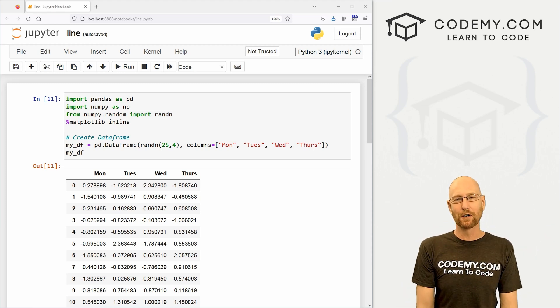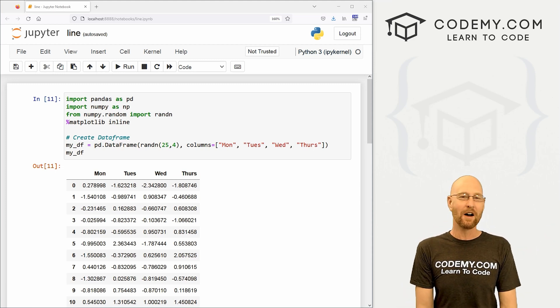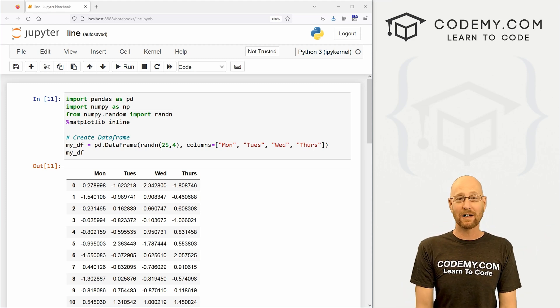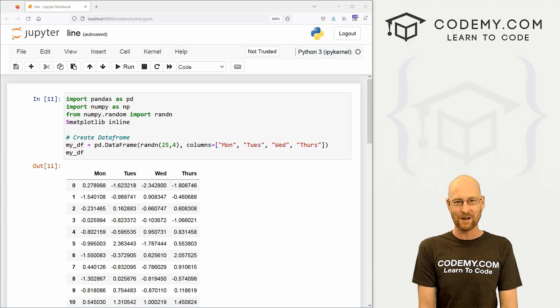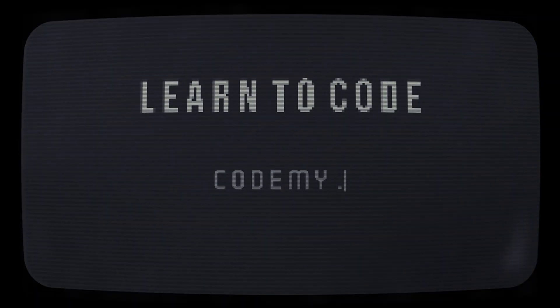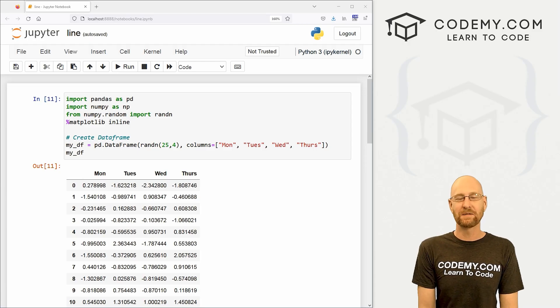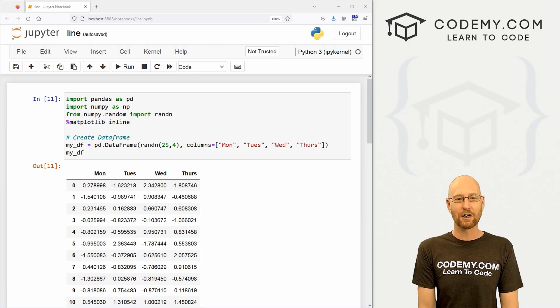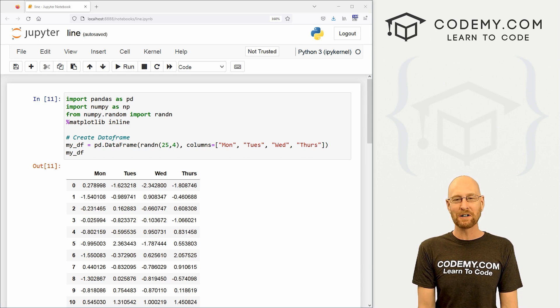What's going on guys, John Alder here from Codemy.com and in this video, we're going to look at line plots with matplotlib, pandas, and python. All right guys, like I said, in this video, we're going to look at line charts.